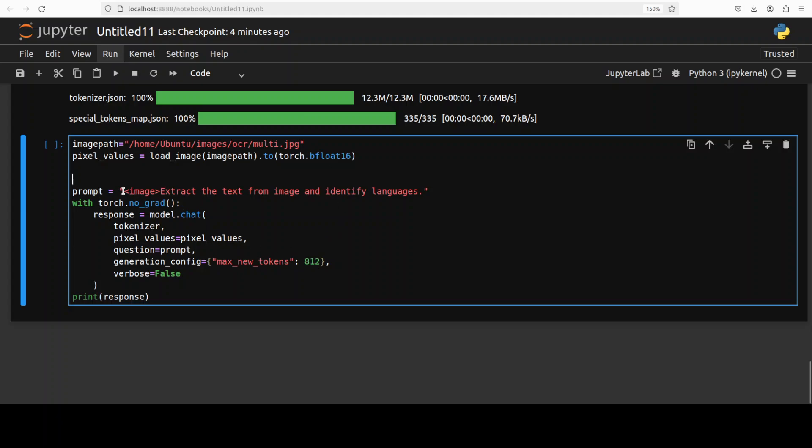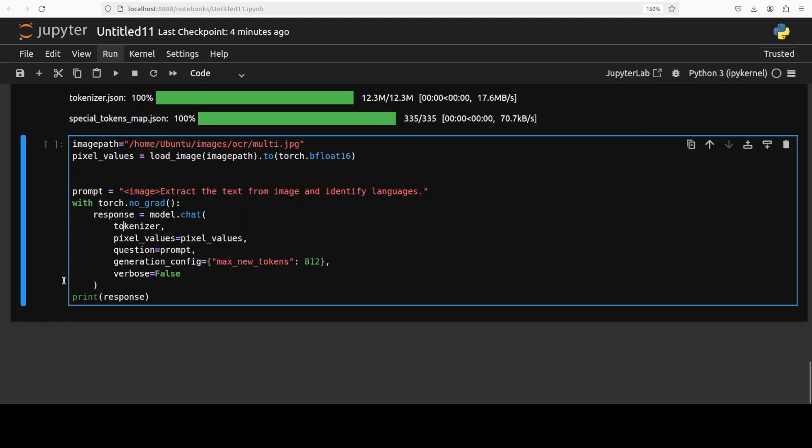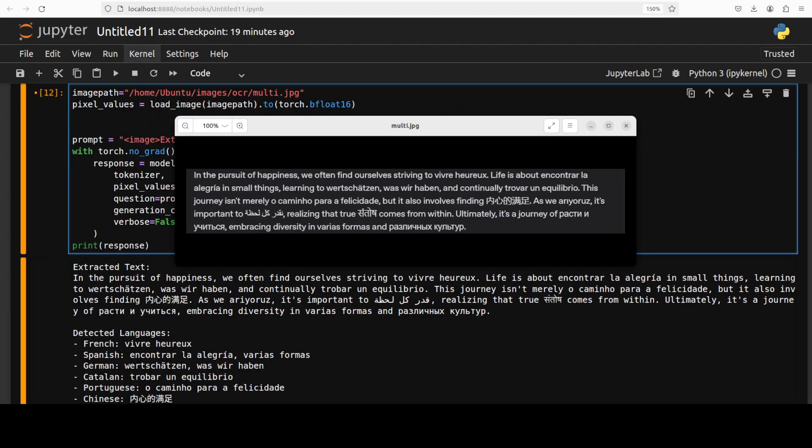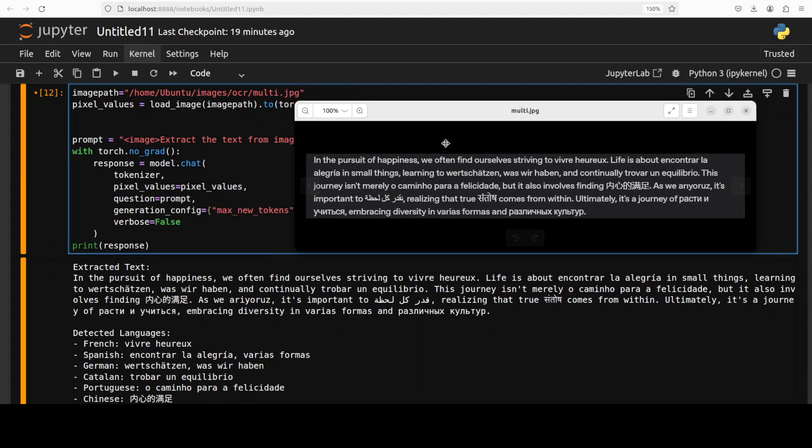I'm providing the path to this image from my local system. And then this is a prompt template where you need to put this tag and then whatever you want it to do. So I'm asking it to extract the text from this image and also identify the languages. Let's run it.